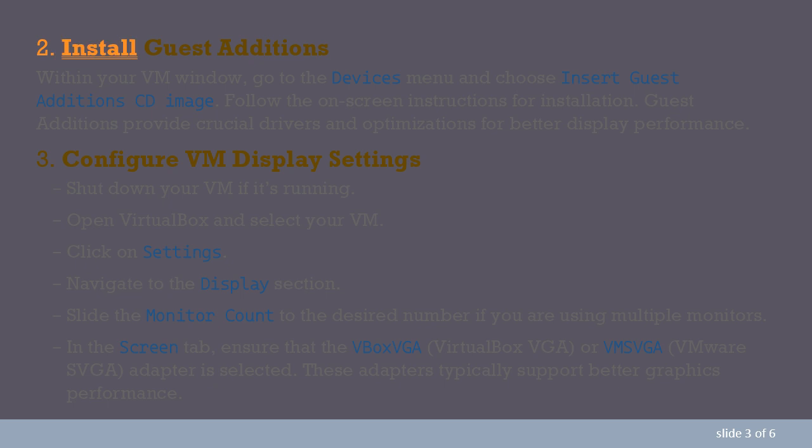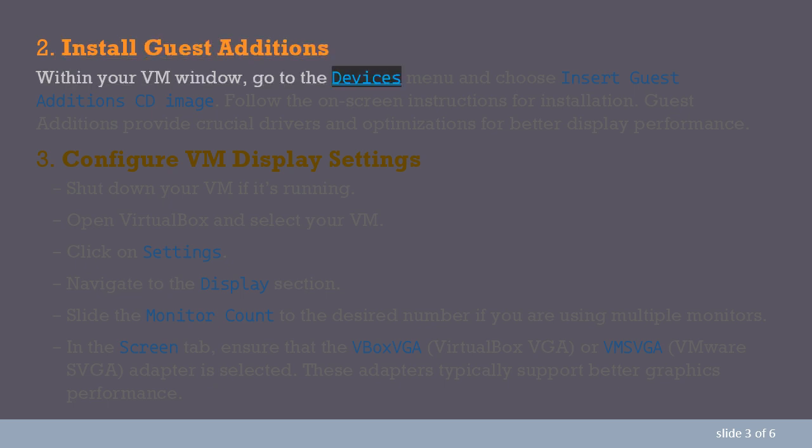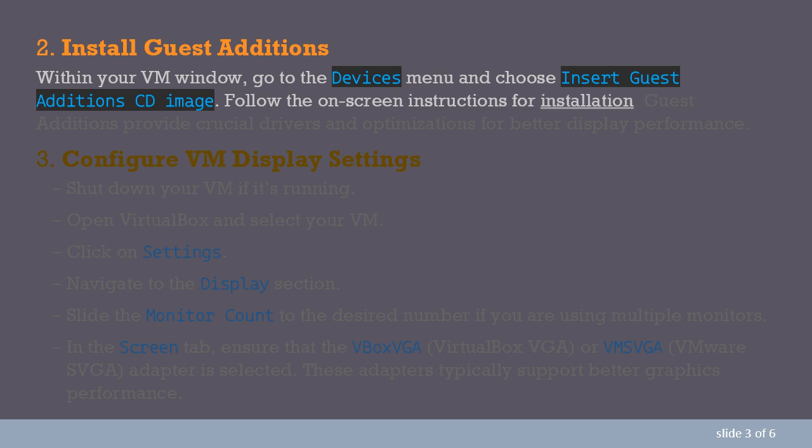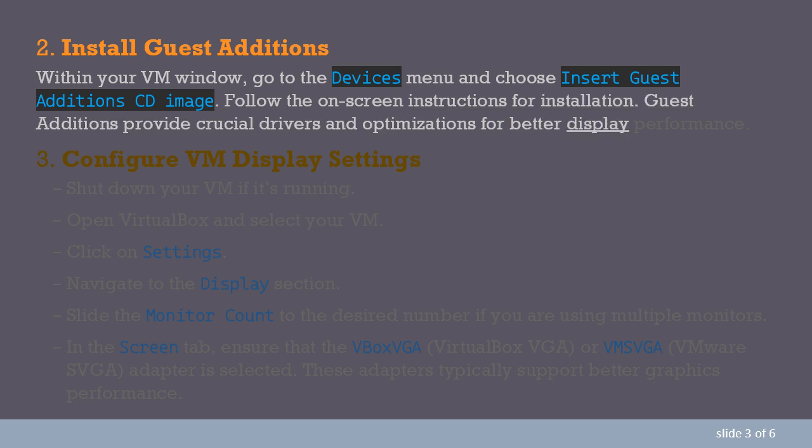2. Install Guest Additions. Within your VM window, go to the Devices menu and choose Insert Guest Additions CD Image. Follow the on-screen instructions for installation. Guest additions provide crucial drivers and optimizations for better display performance.